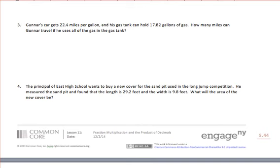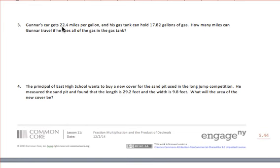Our third problem is another word problem. Gunner's car gets 22 and 4 tenths miles per gallon, and his gas tank can hold 17 and 82 hundredths gallons of gas. How many miles can Gunner travel if he uses all of the gas? I always put the number with the most digits on top when multiplying. So I'll put 17 and 82 hundredths on top and 22 and 4 tenths below — that way I only need three rows of multiplication.